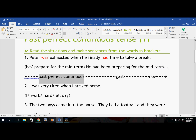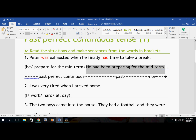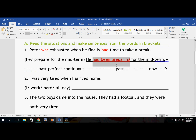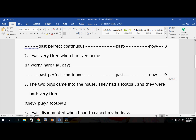Peter was exhausted and he had finally had time to take a break. Why? Because before this point, he had been doing something. What had he been doing? Preparing for the Mid-Term. Something that he had been doing before the past — and that's the reason why he was exhausted — so we use the Past Perfect Continuous Tense to focus on preparing for the Mid-Term. It's a long activity. The answer is: he had been preparing for the Mid-Term. That's the form: had been doing something — he had been preparing, she had been preparing, I had been preparing.